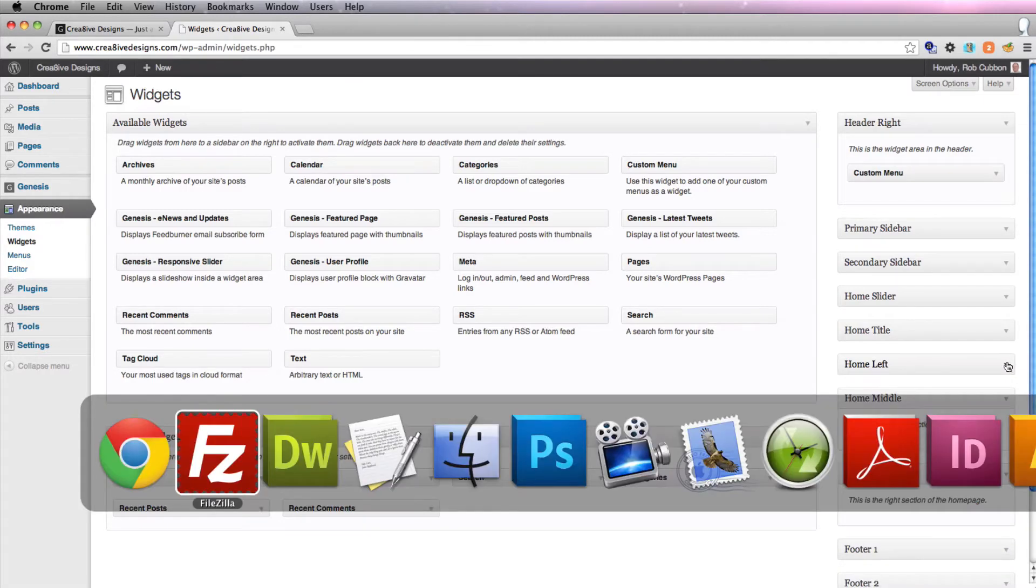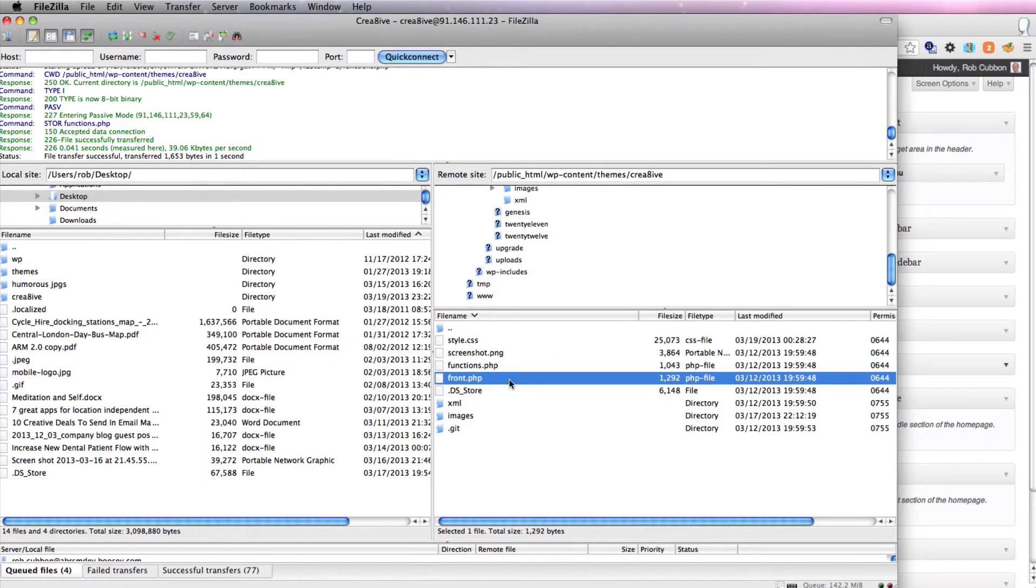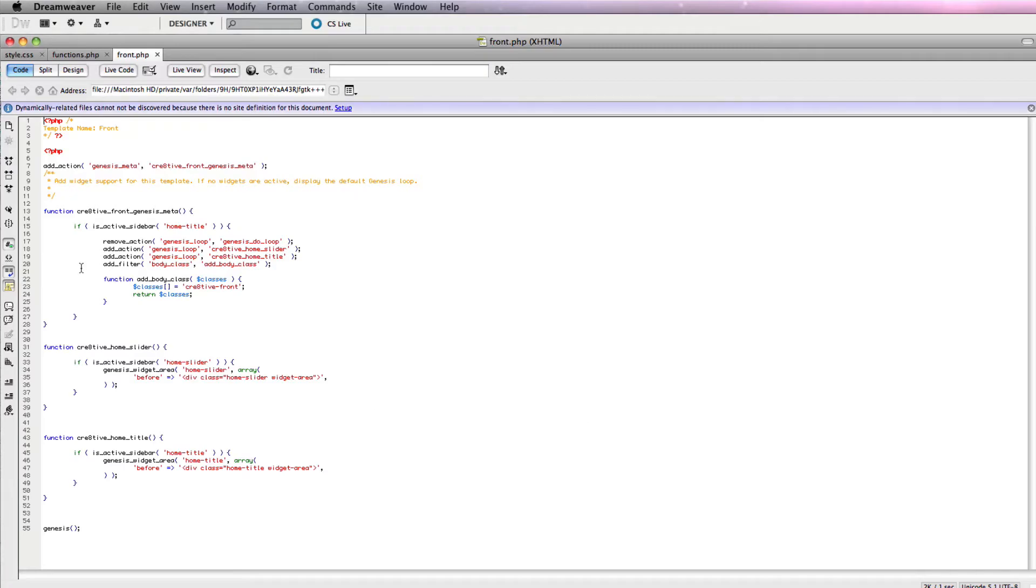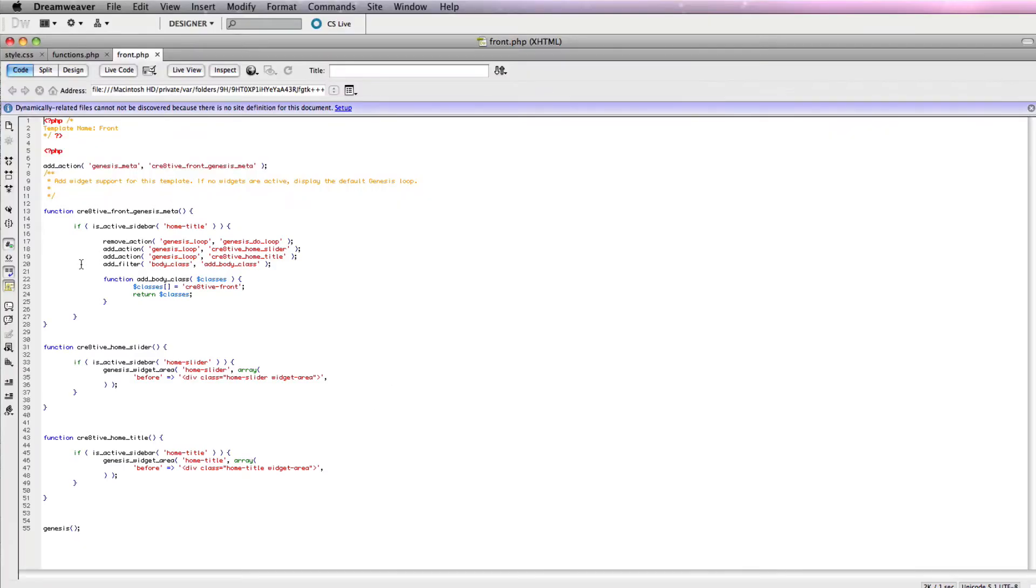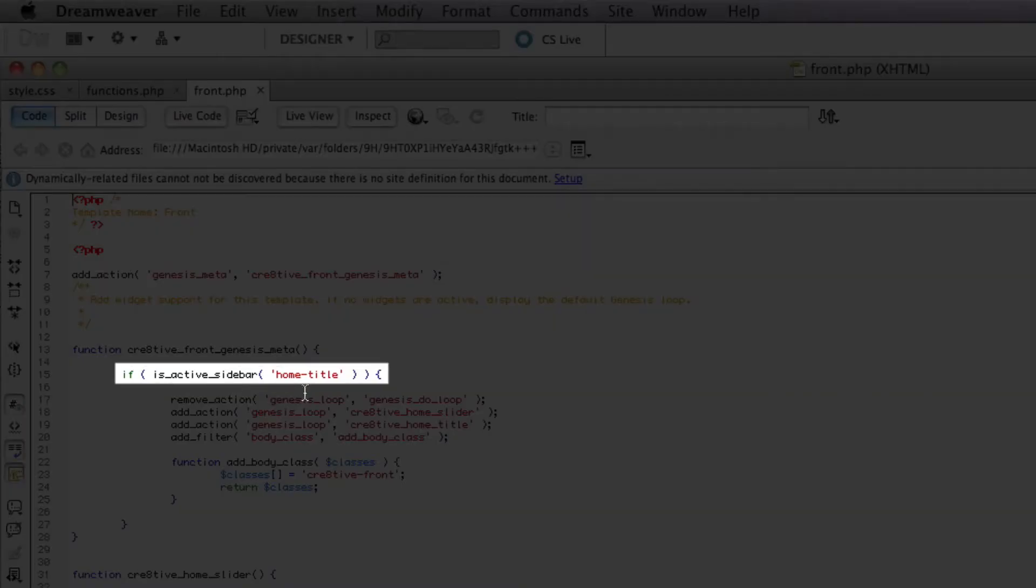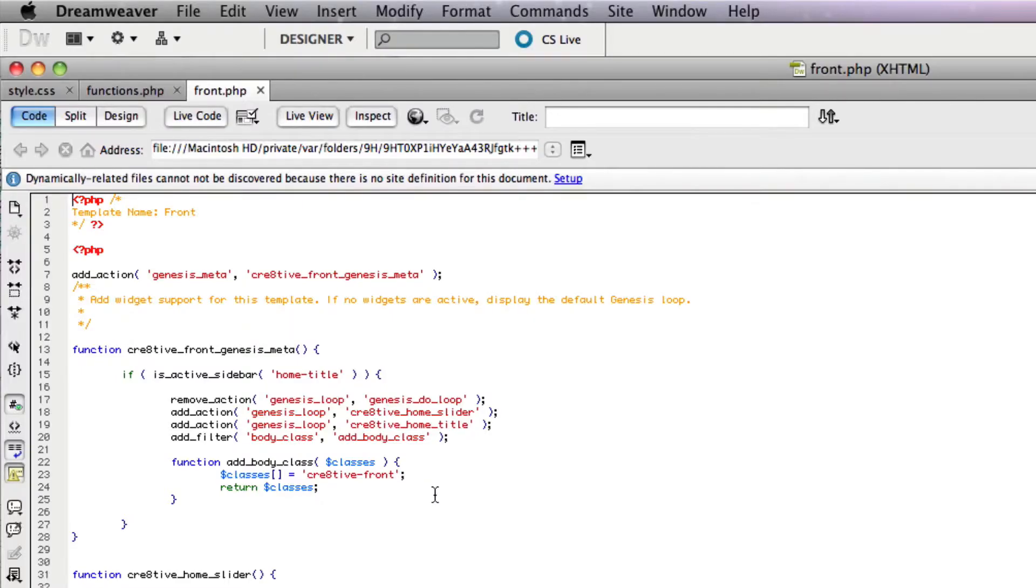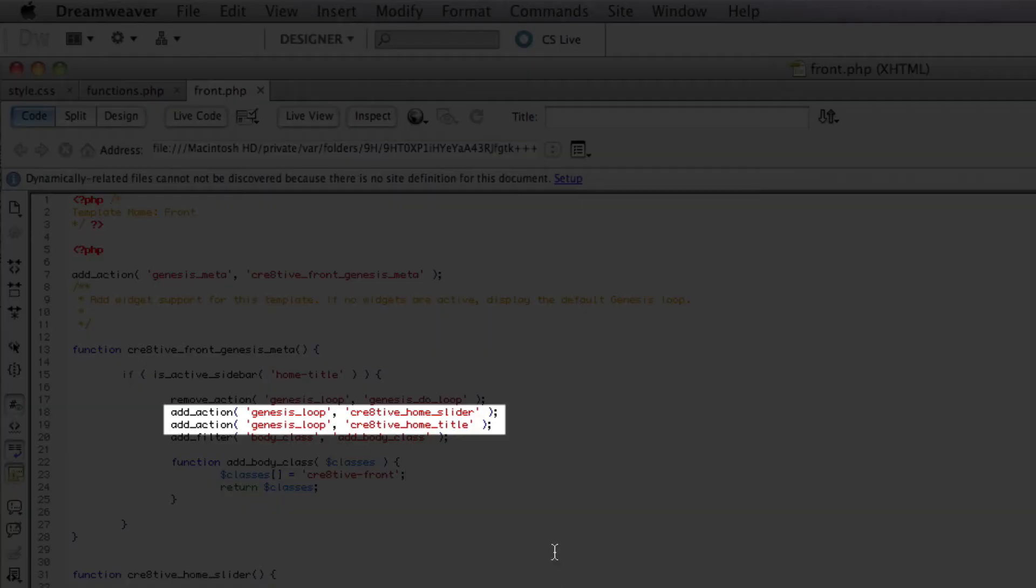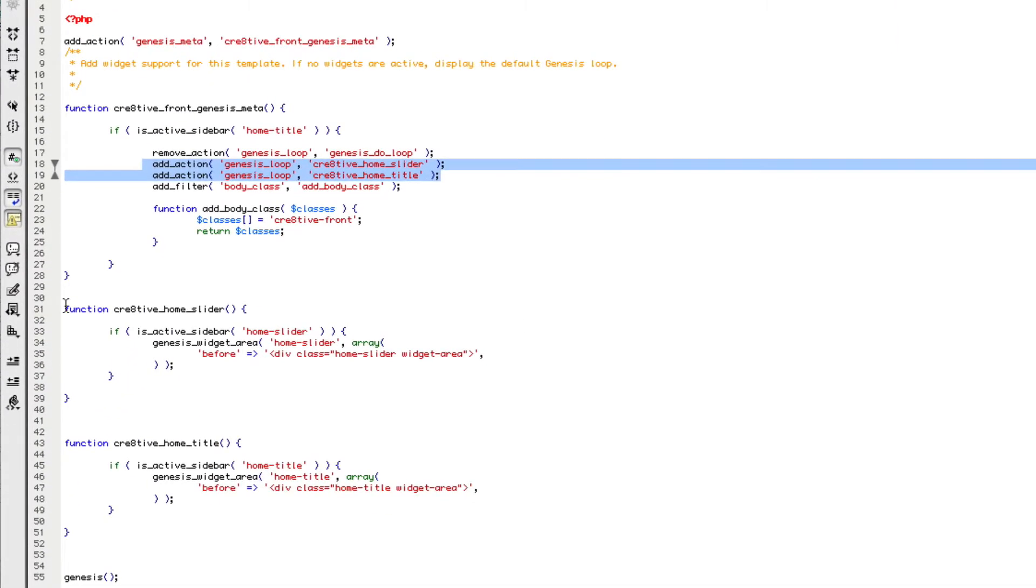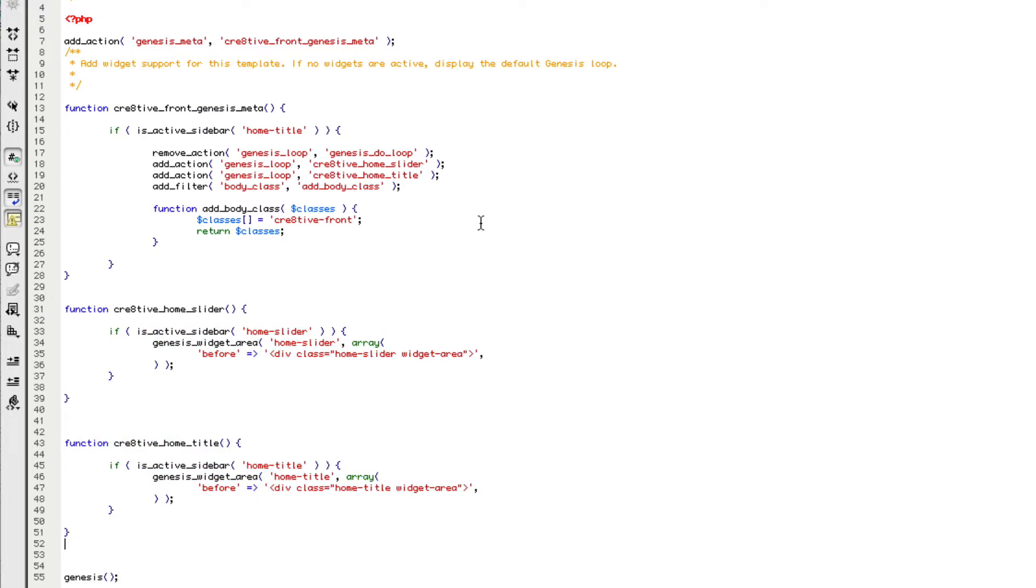And to do that, we go back into our front.php. This is the template for our homepage. And this PHP was displaying the two widgets that we have at the moment. If there is a widget active that's called home title, then the following actions happen. We remove the genesis loop, we add these two actions which we define later, and we add a body class in the HTML. And these two functions are of course explained down here. So we're going to do exactly the same now for the three featured post widgets. In here,